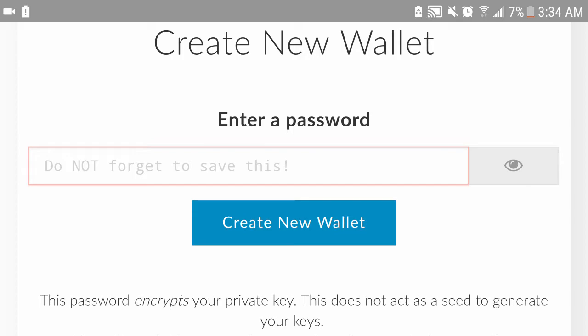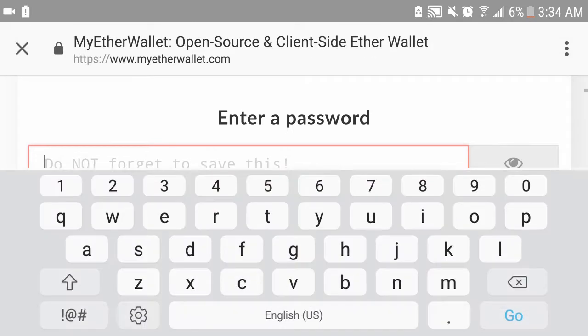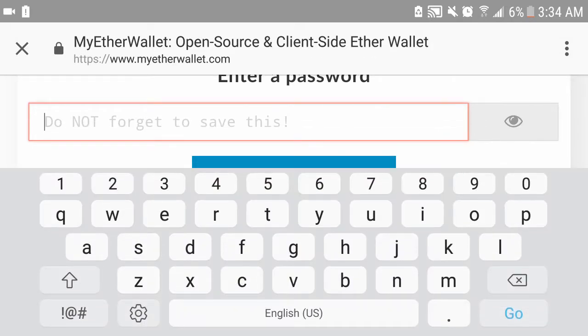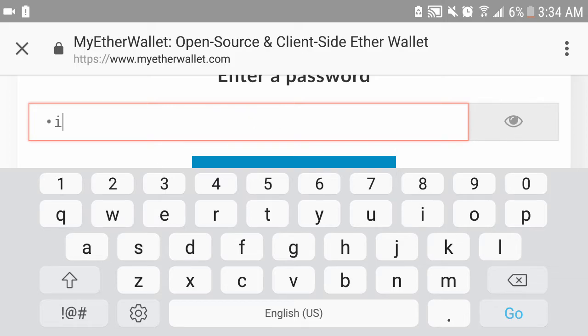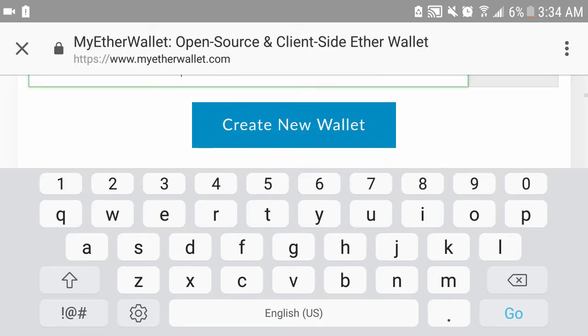a password of your choice. I'm just gonna create one out of nowhere for no reason here, so let's go with silver silver 1 2 3 4 5 6 7 8 9, and then create new wallet.